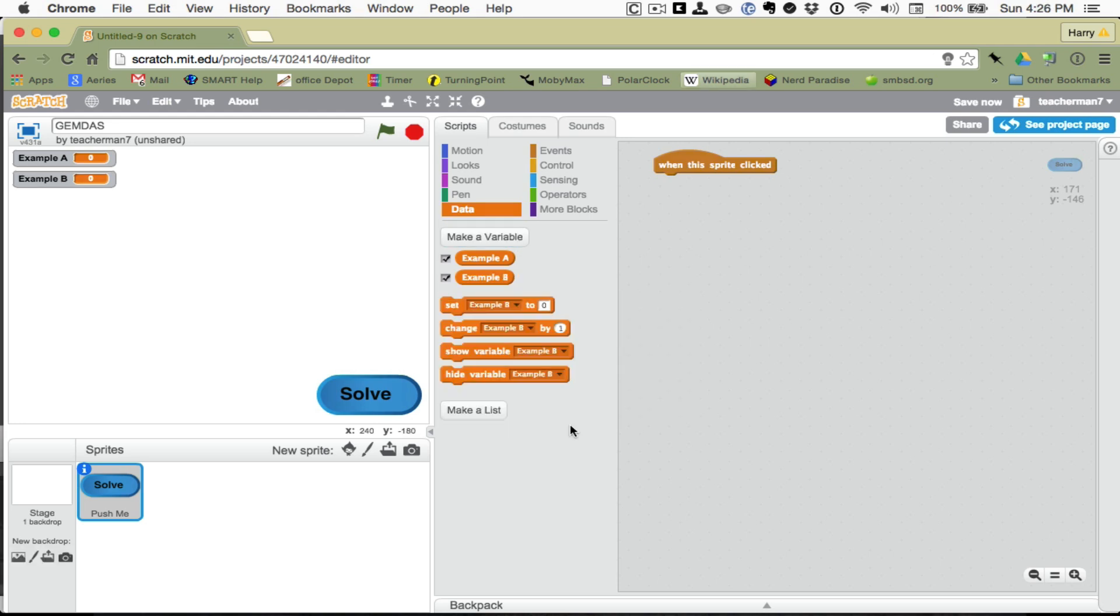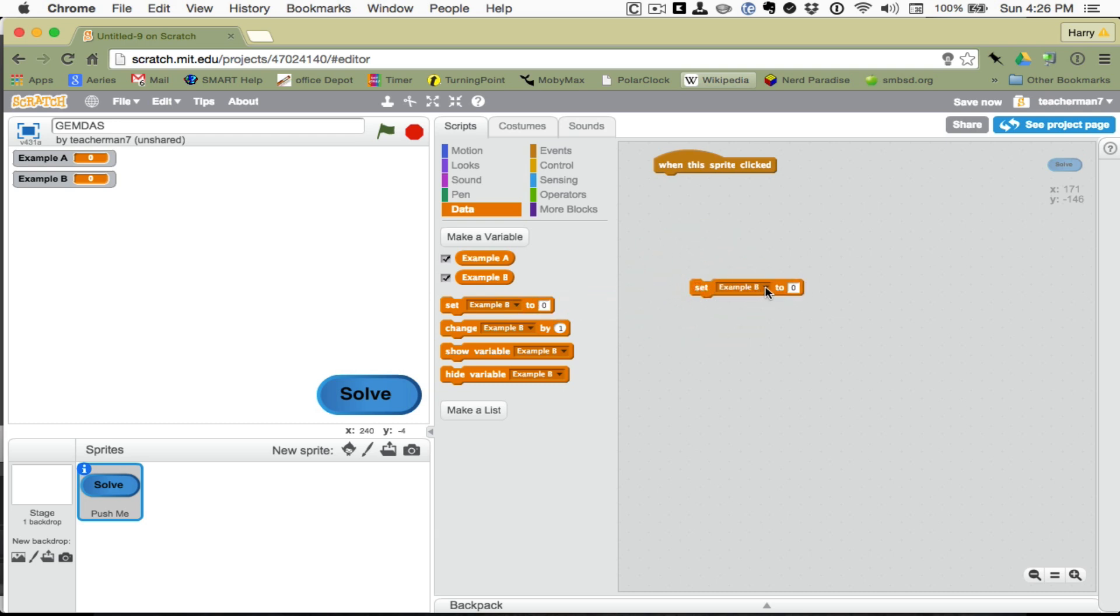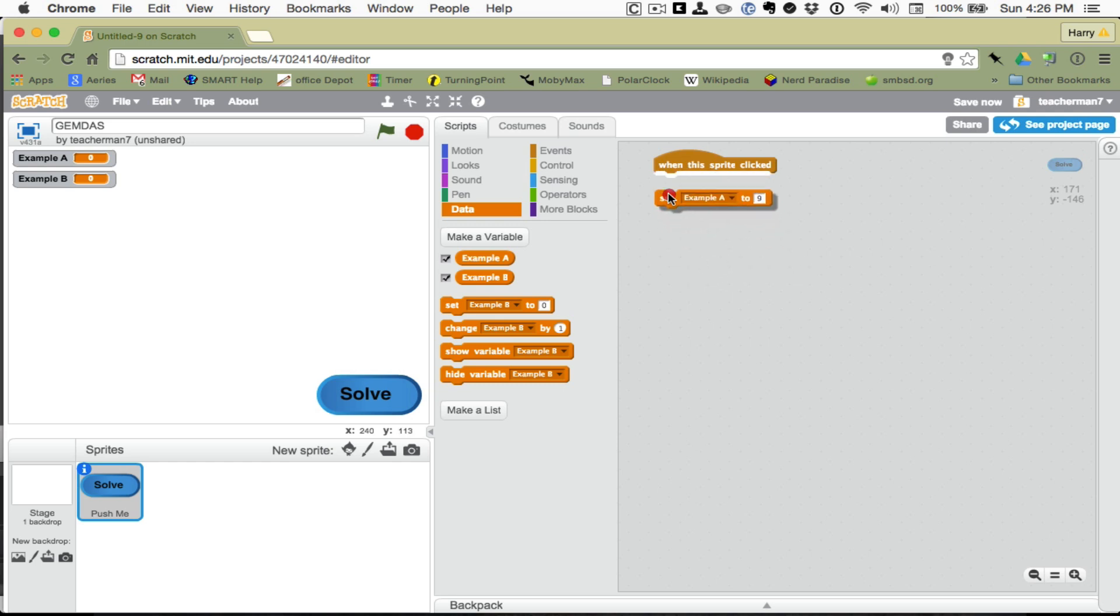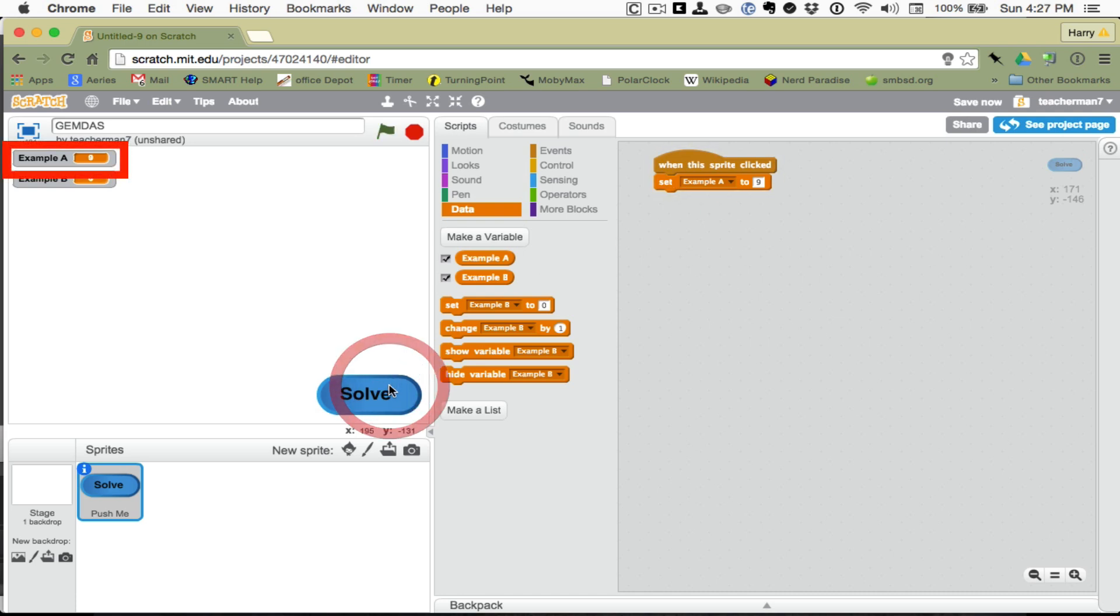Let's test our button by grabbing this set example. And I want to do this little pull down that's right here. I want to change it to set example A and pick some number. Let's pick 9. And I'm going to put that under the hat. So, if this is functioning, when this sprite is clicked, it's going to set example A to 9. Let's go ahead and click the button. And sure enough, example A got set to 9.